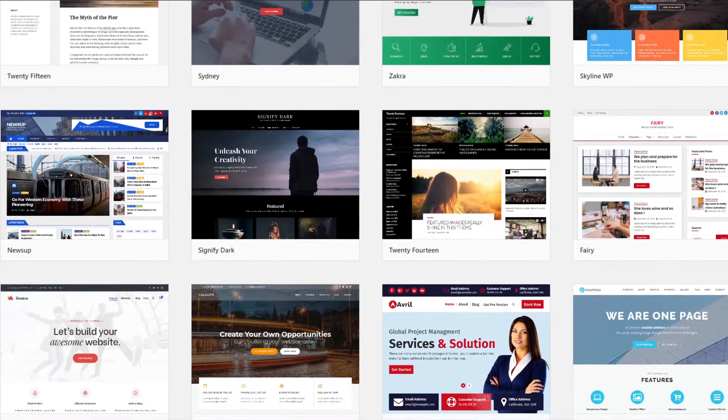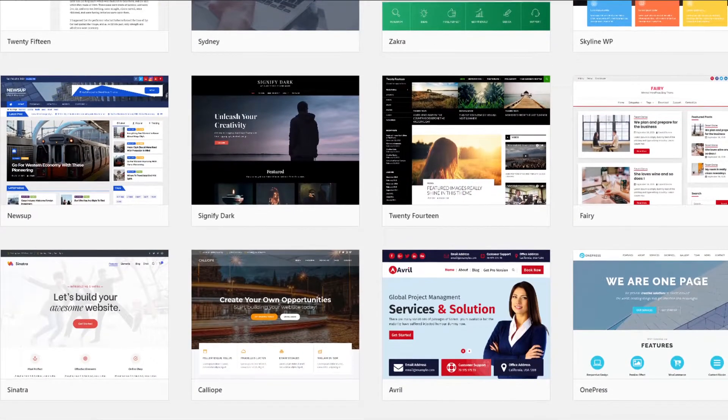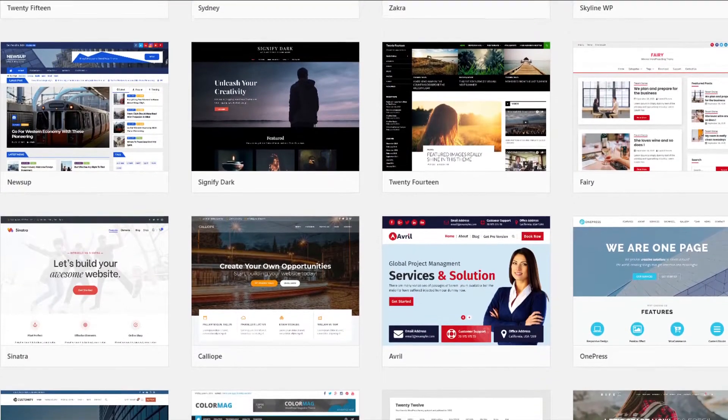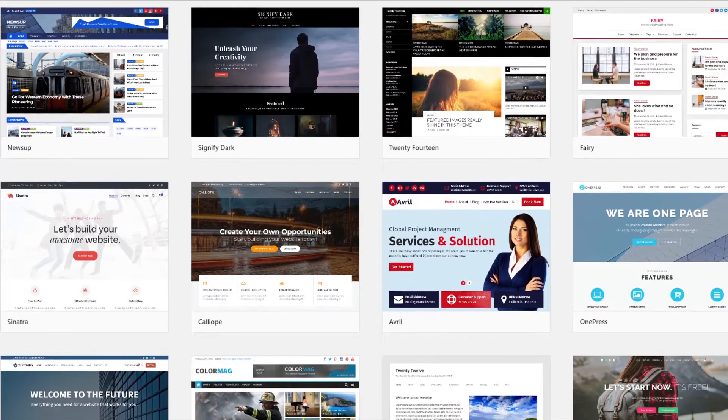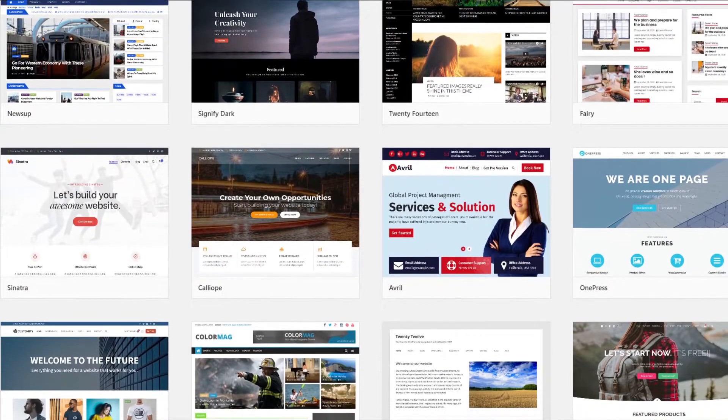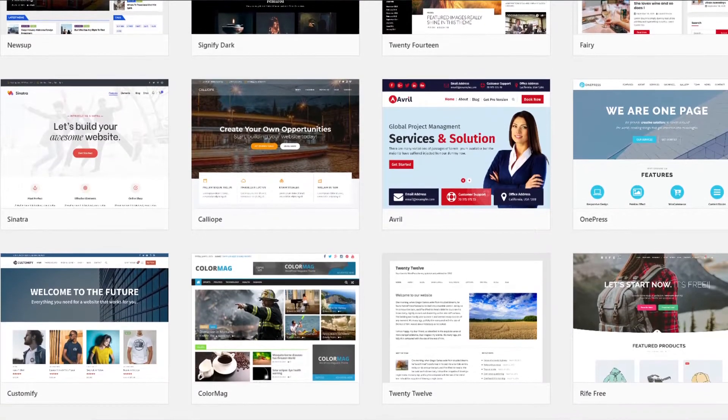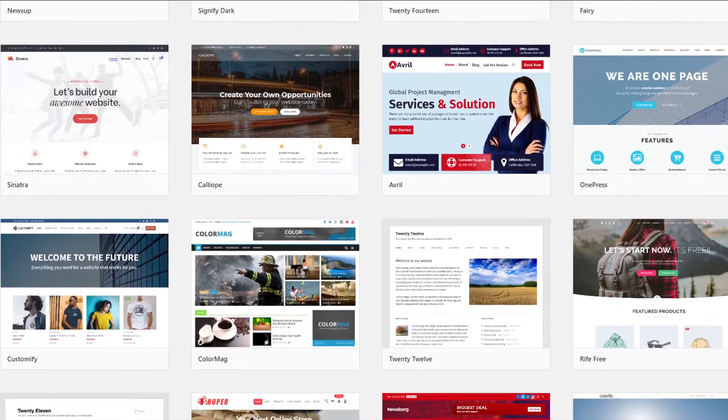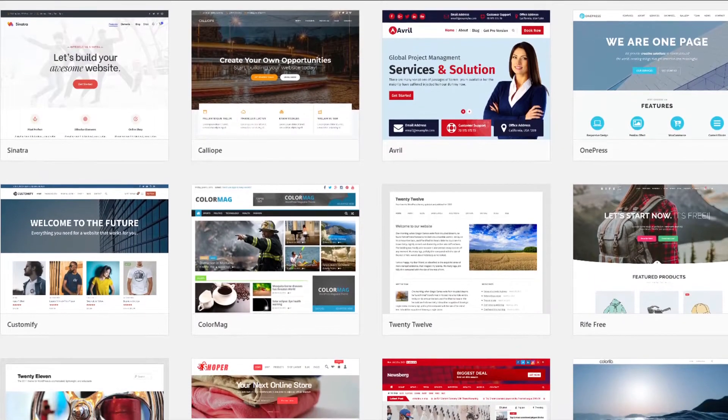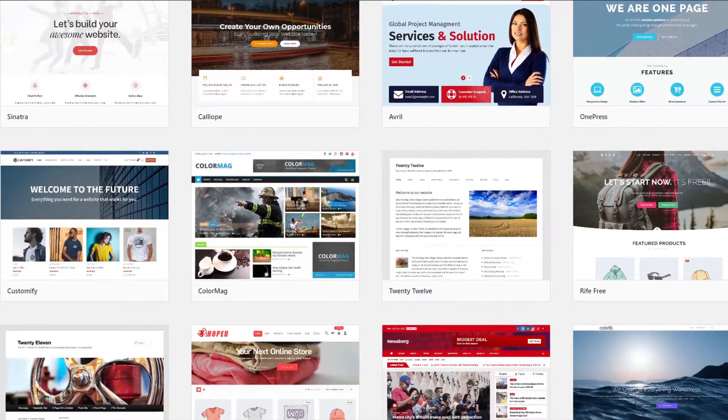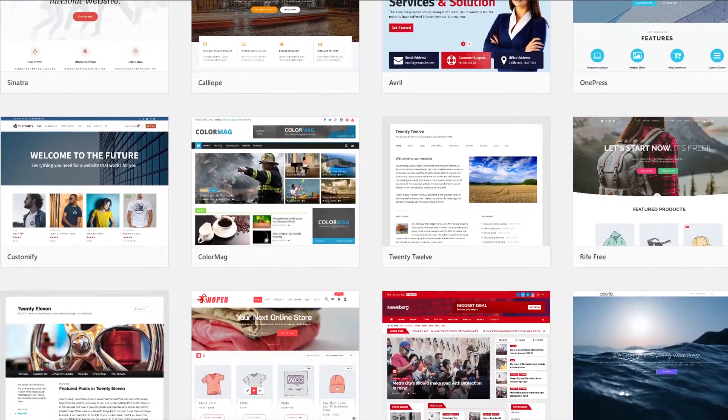Once you decide on a theme or design, then you can inspect the image on the website to determine what size that theme or design is using. So you'll know the exact dimensions of the image that you want to use for that design.